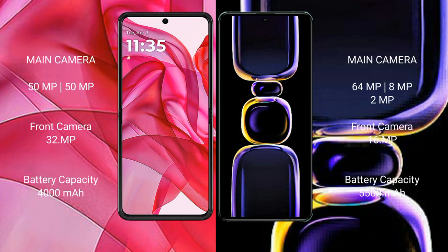Motorola Razr 50 Ultra features a dual rear camera setup with 50MP plus 50MP, and a 32MP front camera. Redmi K60 features a triple rear camera setup with 64MP plus 8MP plus 2MP, and a 16MP front camera.